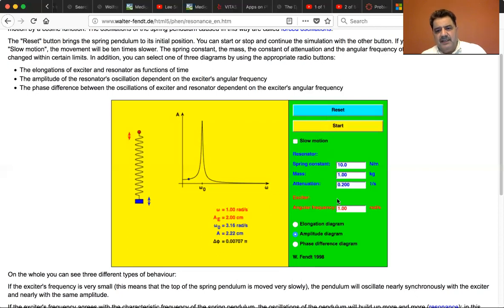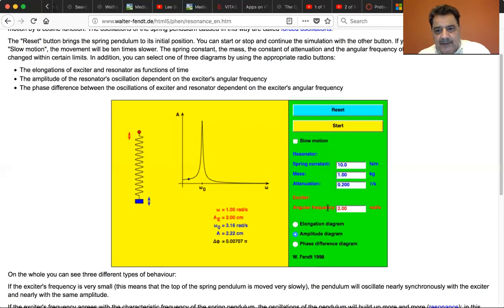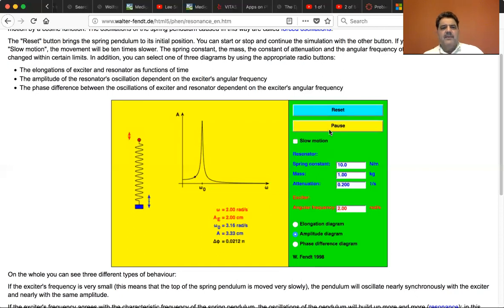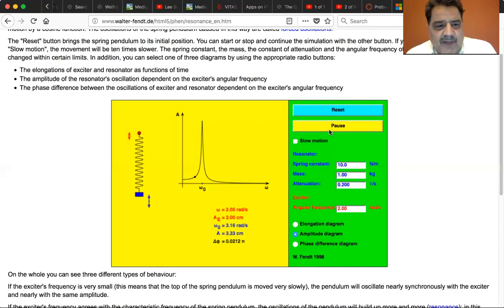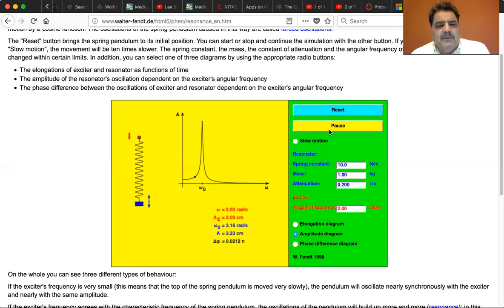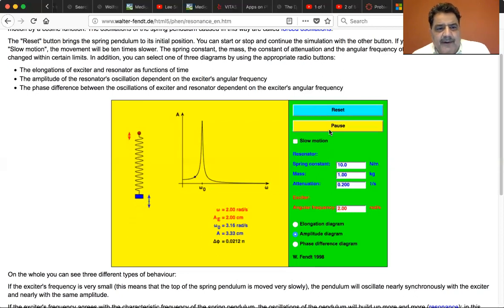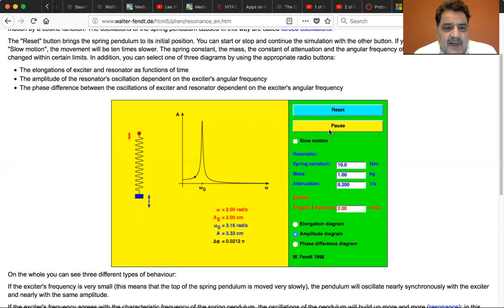Now let's reset it and change it to two radians per second and start. It moves a little bit up the slope and you can see that it's going a little bit faster — twice as fast, in fact. The blue weight is going up and down with the red ball but not quite in time with it; there's a little bit of difference.